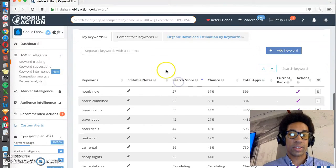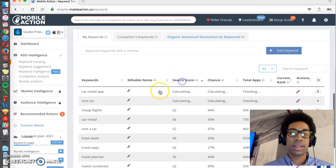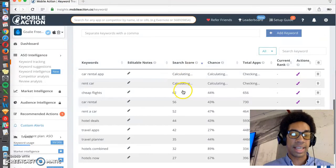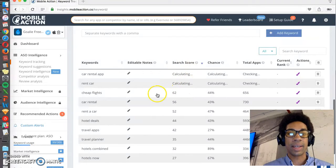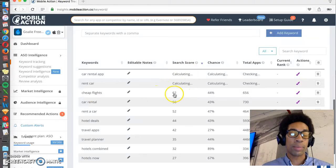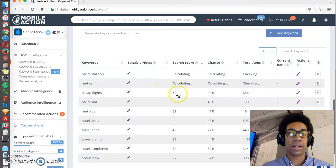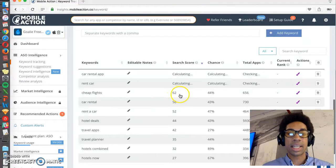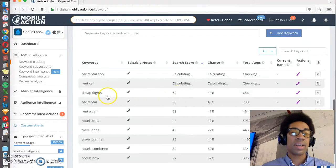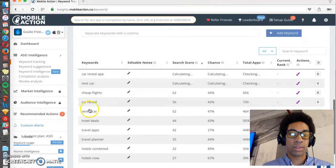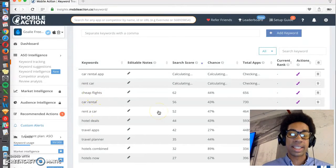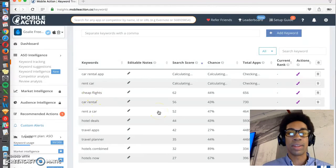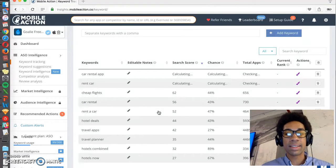So we can search by search score, largest to smallest, and sometimes it takes some time to calculate. But we see that cheap flights is actually one of the most popular search volume-wise keywords to use. So you want to definitely make sure that cheap flights and car rental, rent a car, are mentioned in our listing, and in our title moreover than other places.